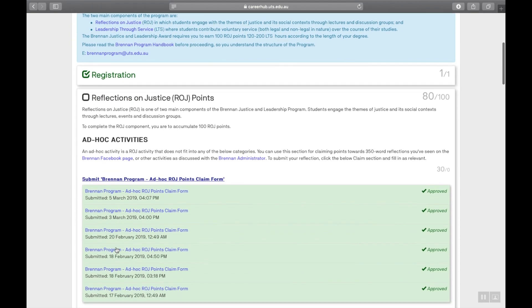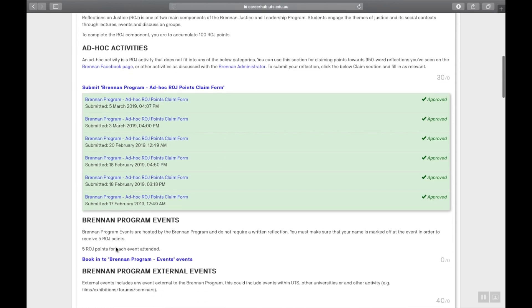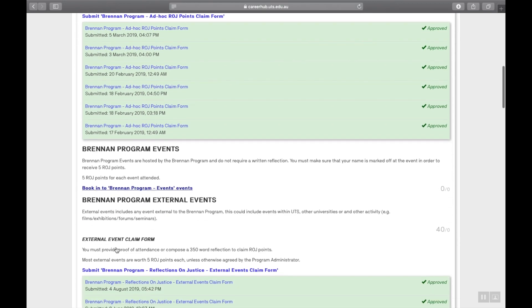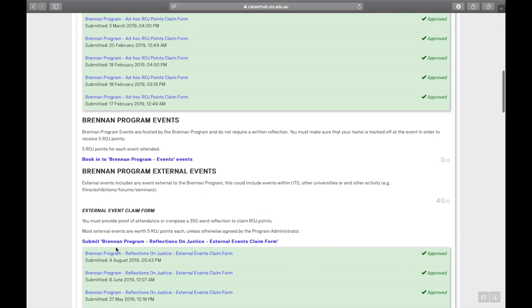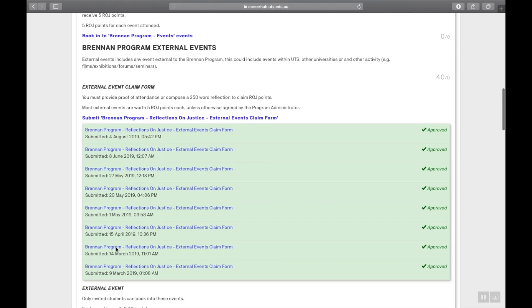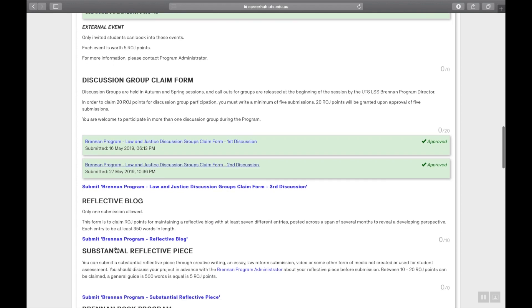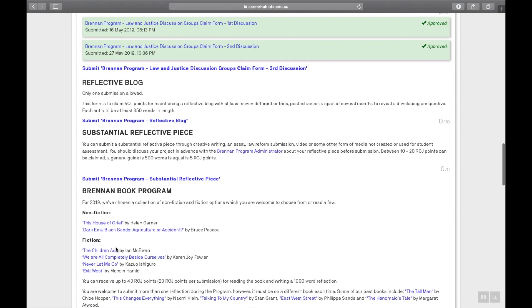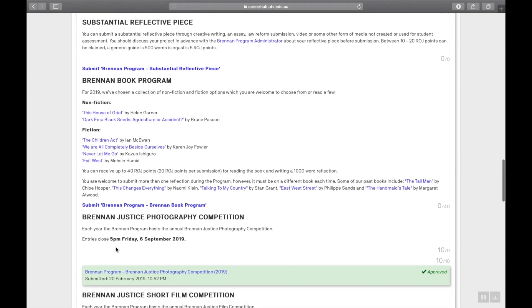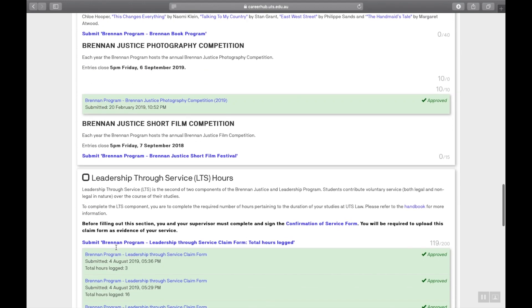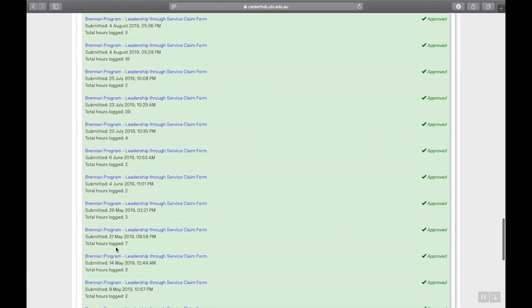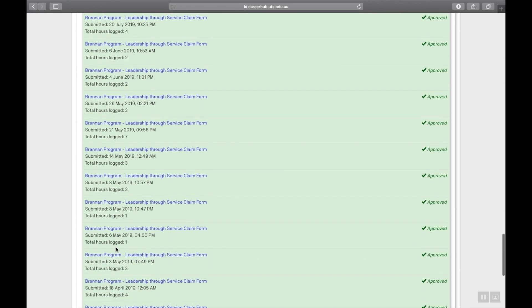This is my current progress. I signed up about six months ago. It's worthwhile reading the Brennan emails and handbook as there's quite a lot you can claim for with the LSS, Brennan and general social justice events you may attend.